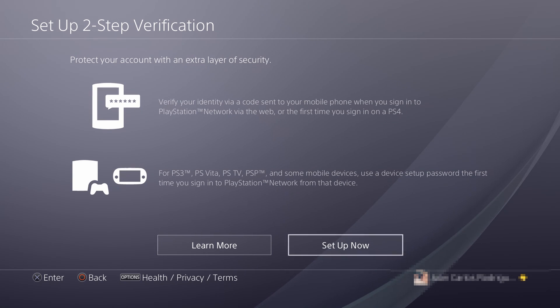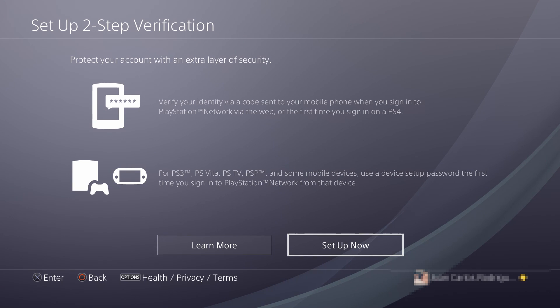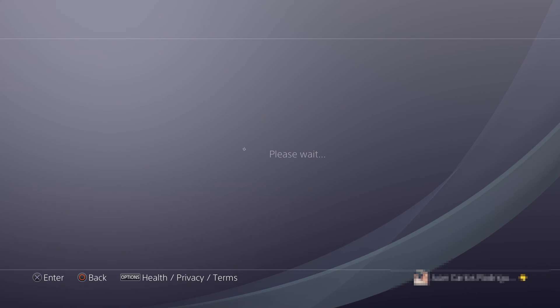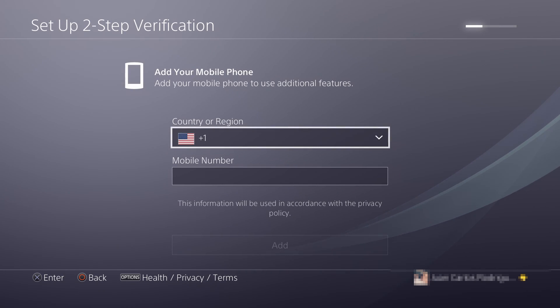The option is going to be disabled by default. Now you need to click on Set Up Now.